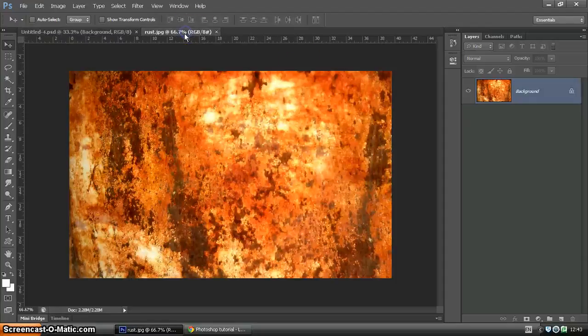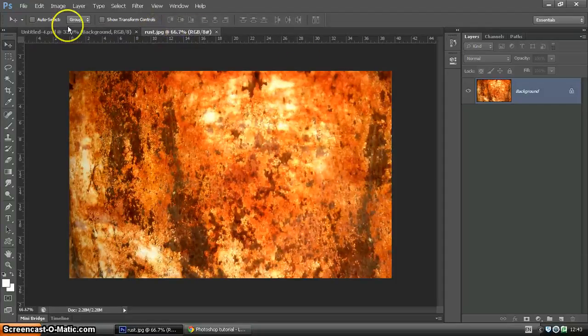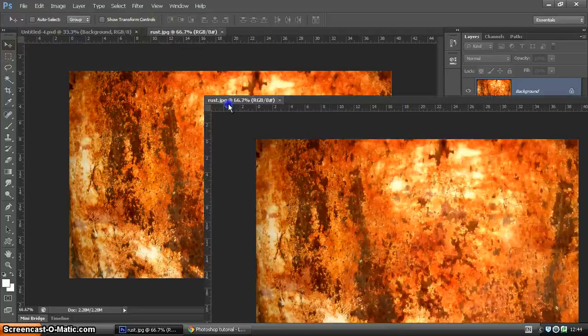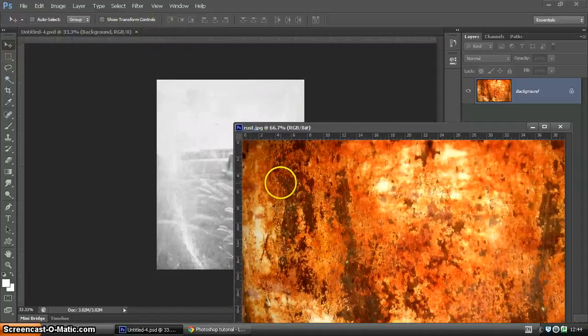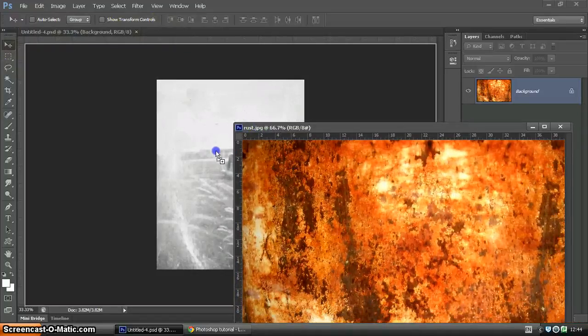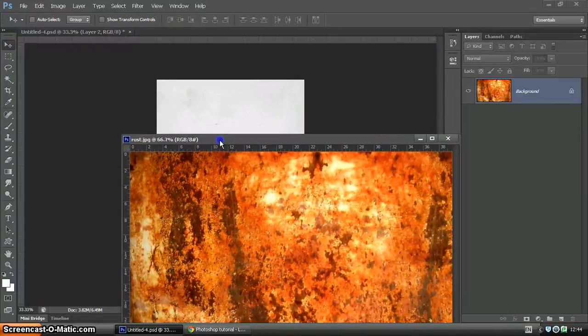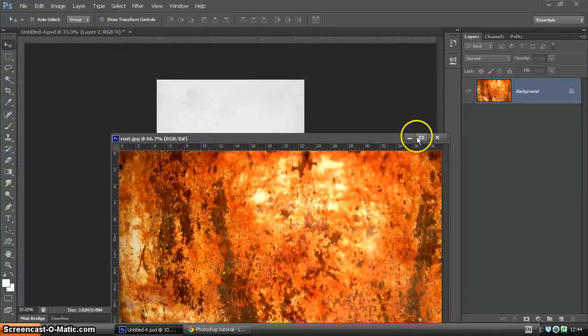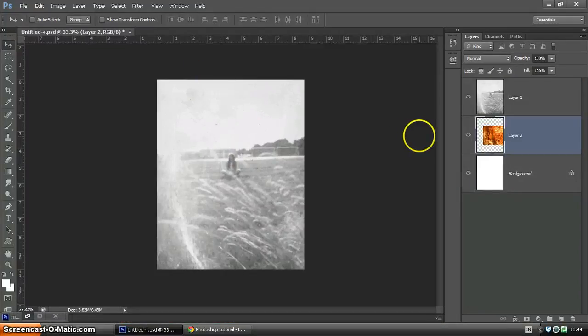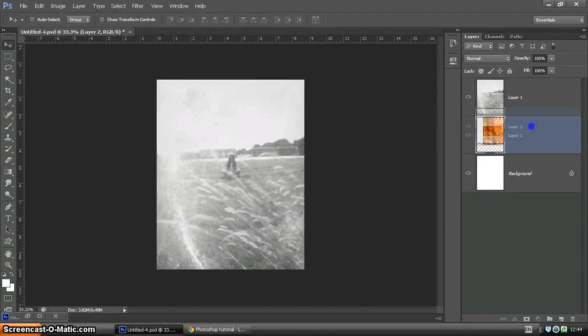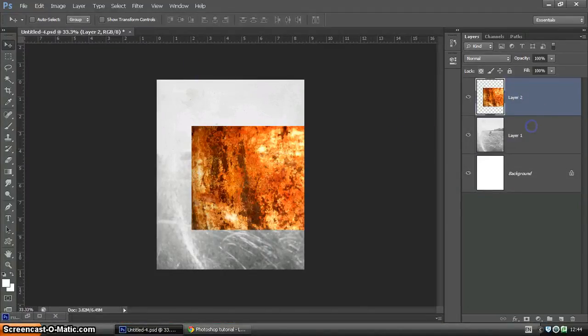But the first thing we're going to do is bring the rust texture in. So using the move arrow and just picking up that texture and dropping it into our image. Here's our rust texture. I'm just going to make sure that layer is on top so we can see it.